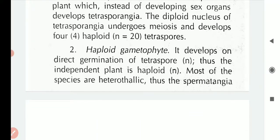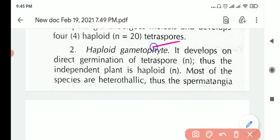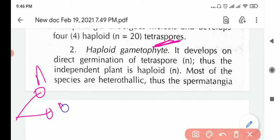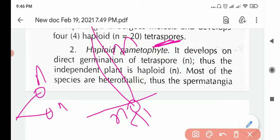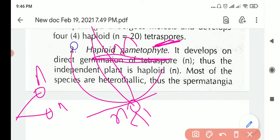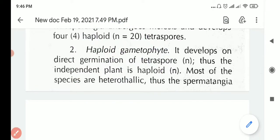Now let's look at the haploid gametophyte. The tetraspore (n) that was released will land somewhere, germinate, and develop into another algae plant — a haploid plant (n plant), which is the haploid gametophyte.